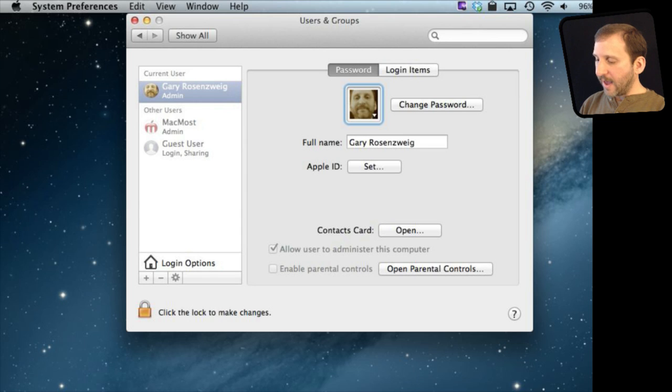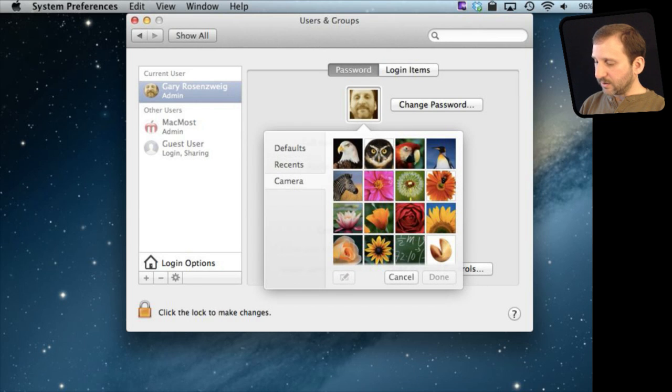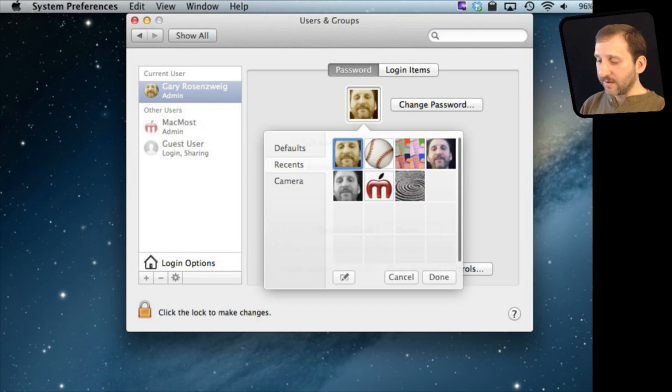You can go back in and still record a new camera image. You can go to Recents and see a recent one you have done. So these are the ones I have done recently.